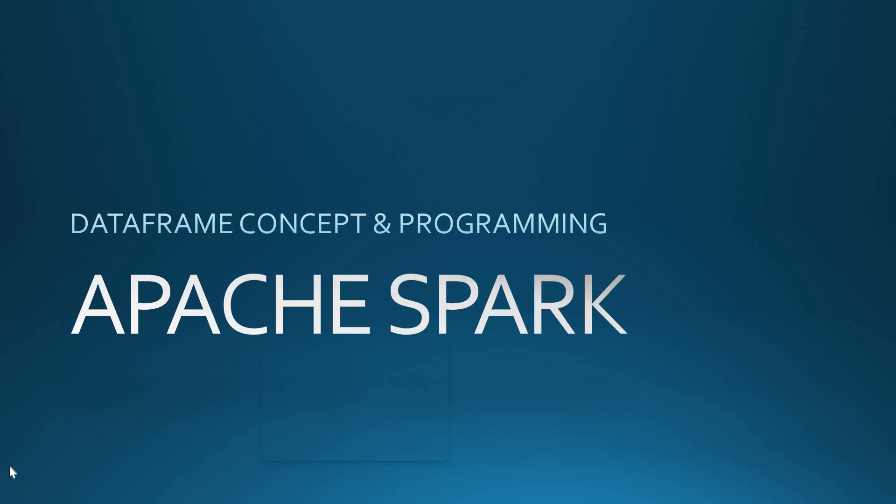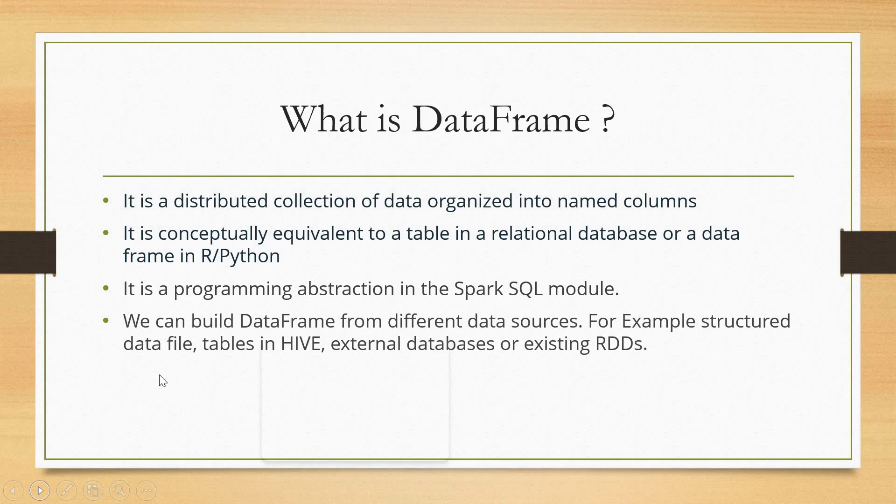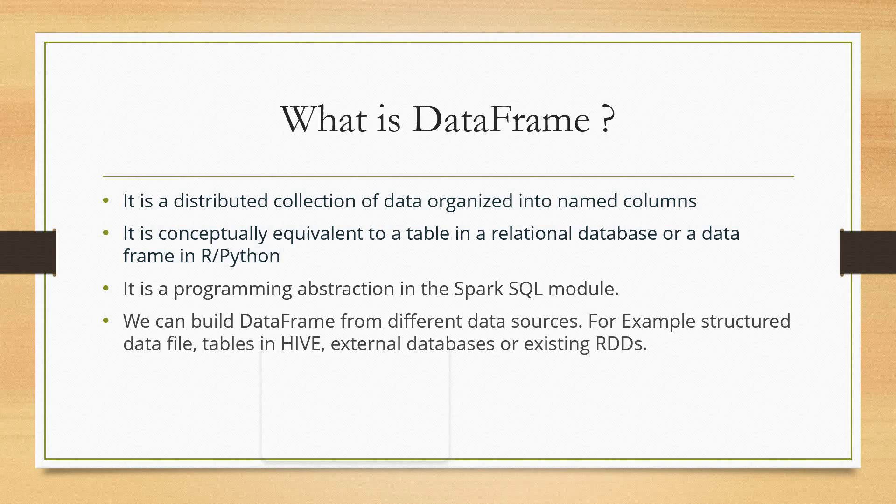Basically, a DataFrame is a distributed collection of data organized into named columns. It's conceptually equivalent to a table in a relational database or a DataFrame in R or Python. It's a programming abstraction in the Spark SQL module. We can build DataFrames from different data sources, for example structured data files, tables in Hive, external databases, and existing RDDs.